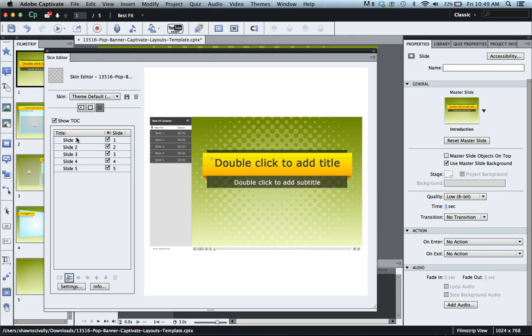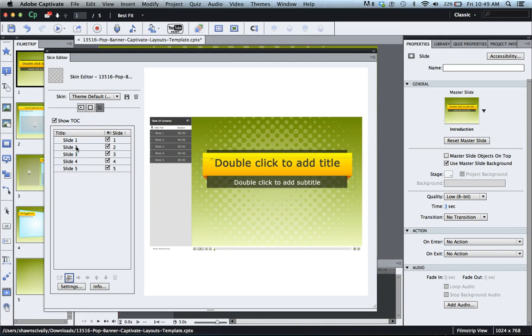This particular project I have not named each individual slide so it just shows up by default as slide one, slide two and so forth.